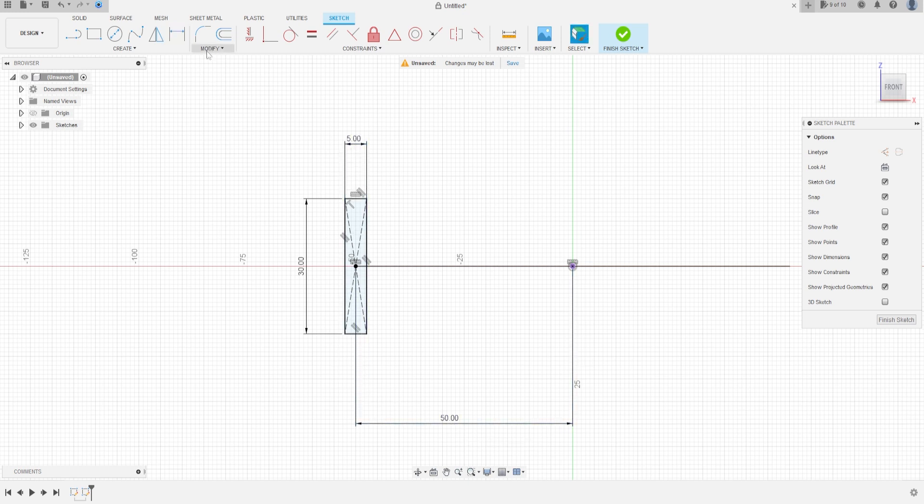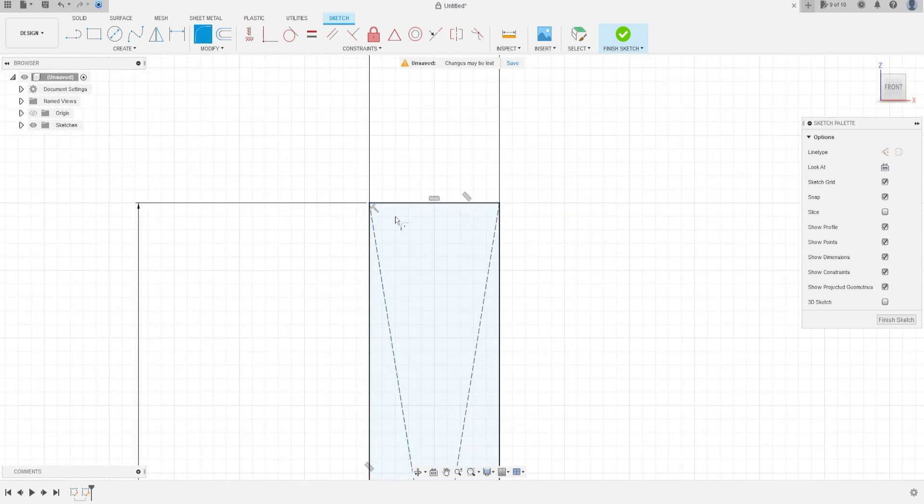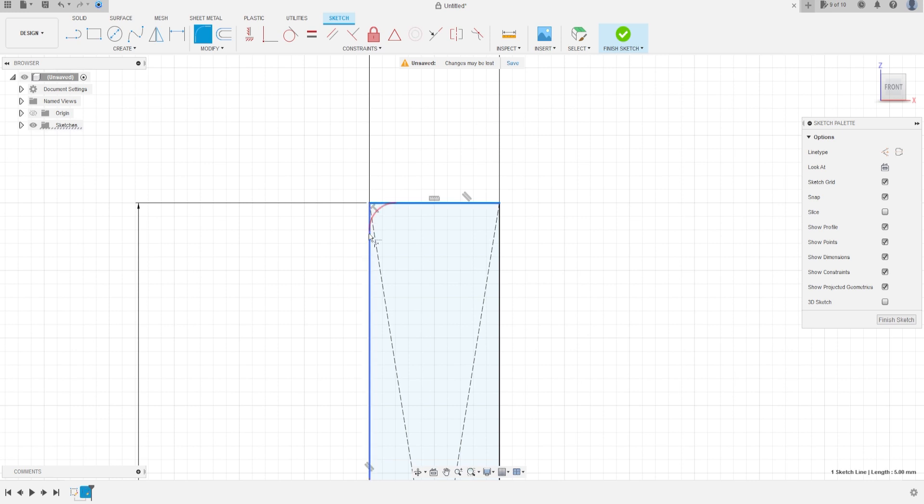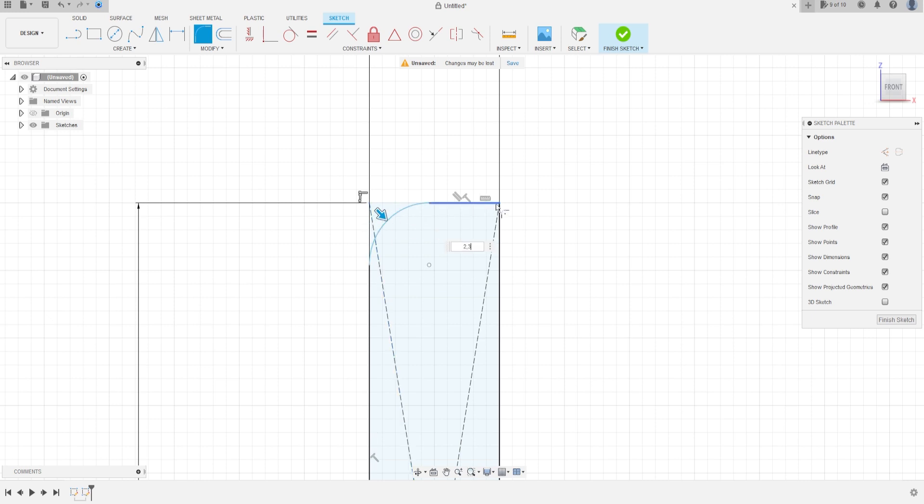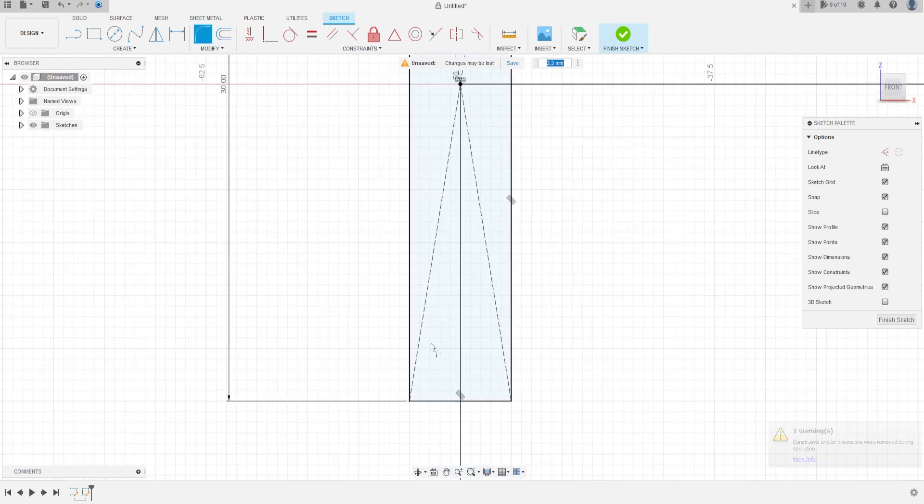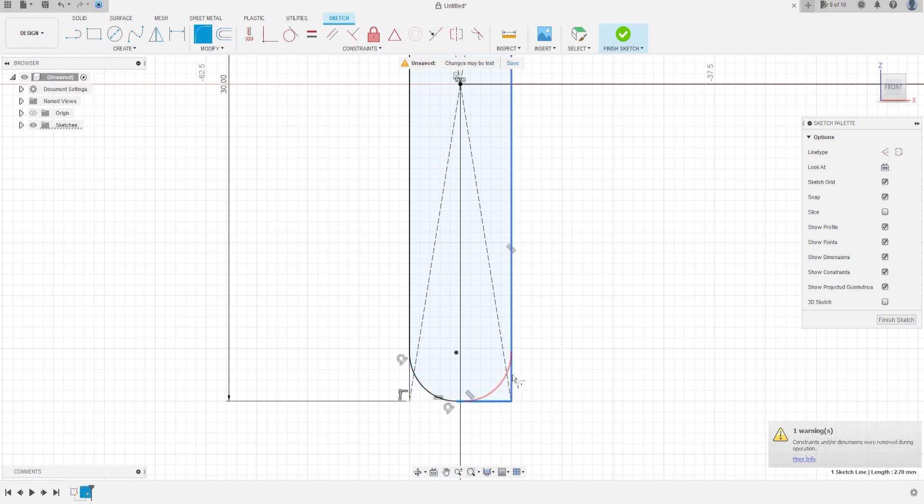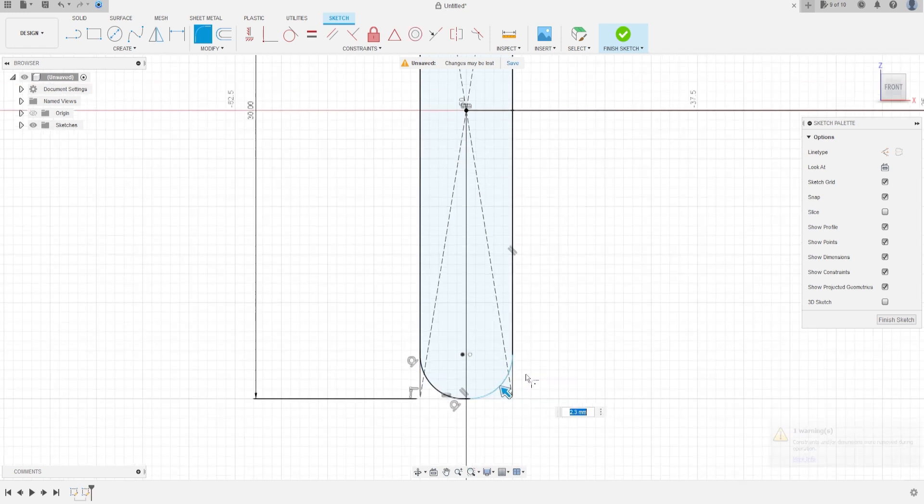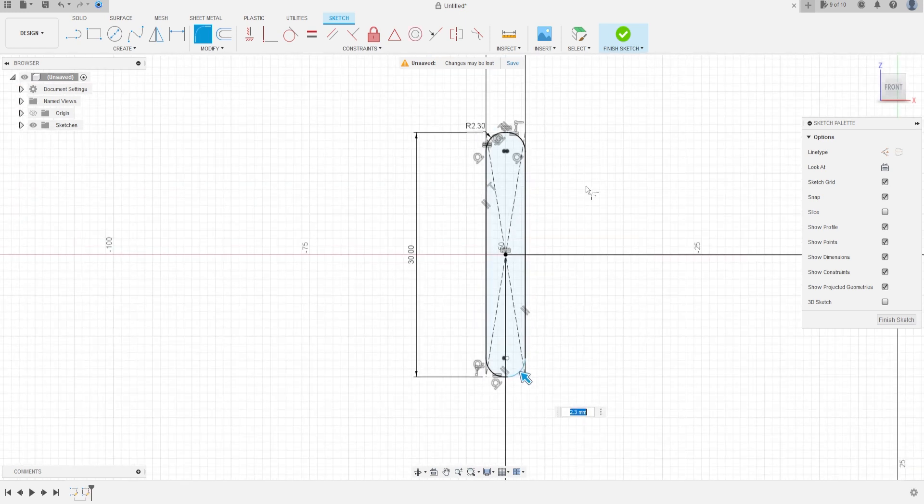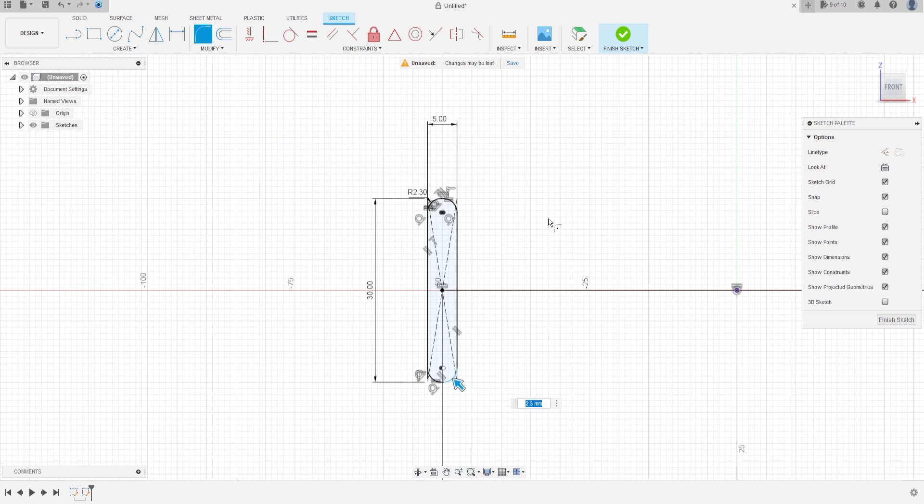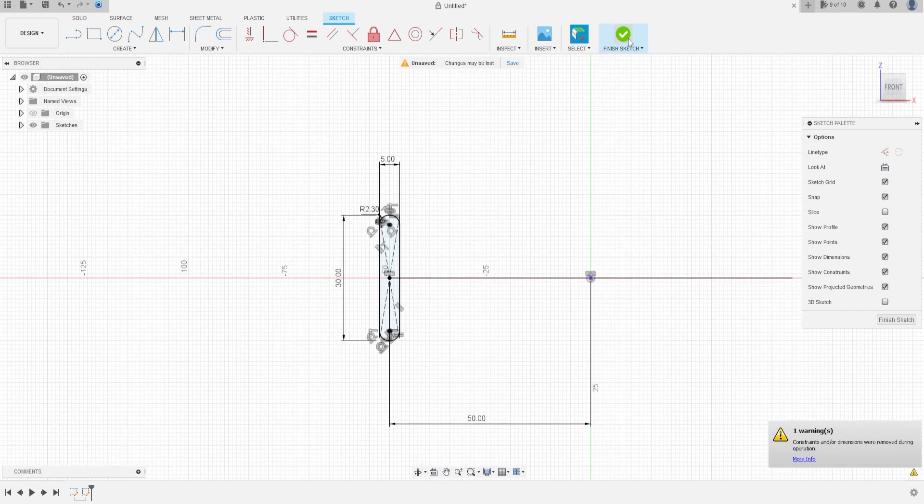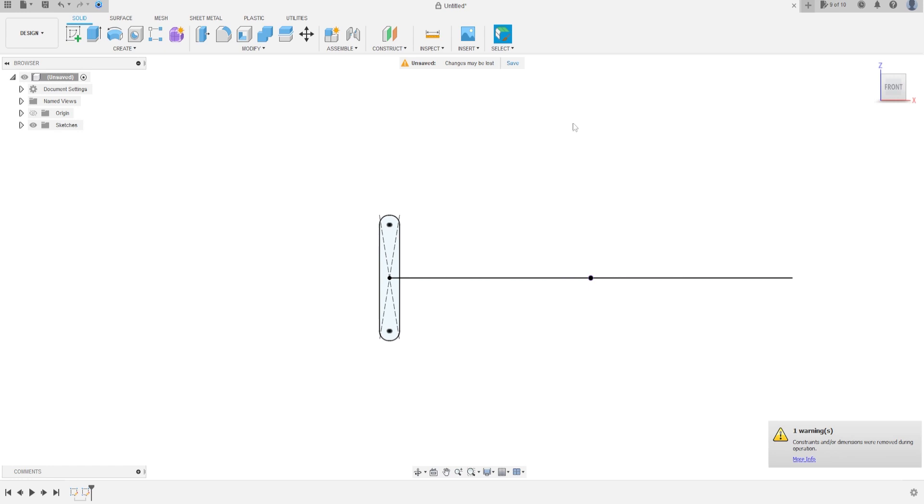Now, go to modify, select fillet, make a fillet in the four edges, click in this line and this line, the fillet here will be 2.3 millimeters. Make another one on the other side, the fillet will be 2.3 millimeters, we will have this, finish the sketch.